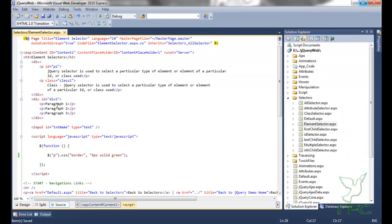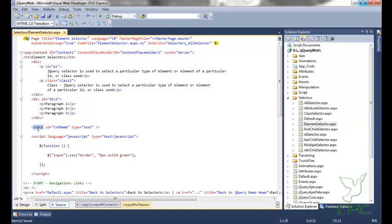So that was the element selector. To select all elements of a specific type on the page, we use the element selector and specify the HTML element tag name as the selector.